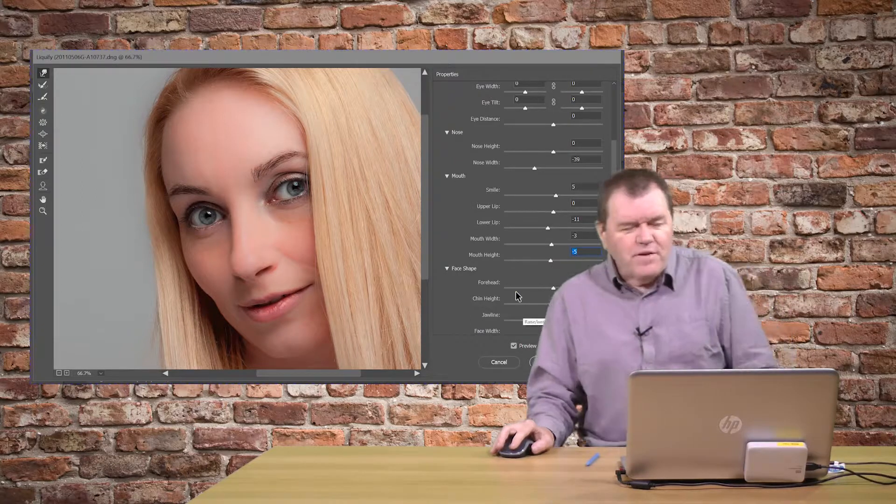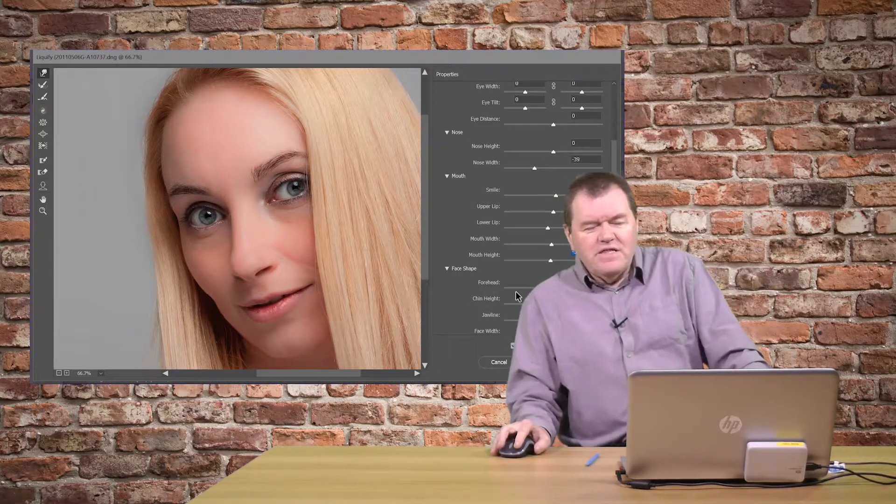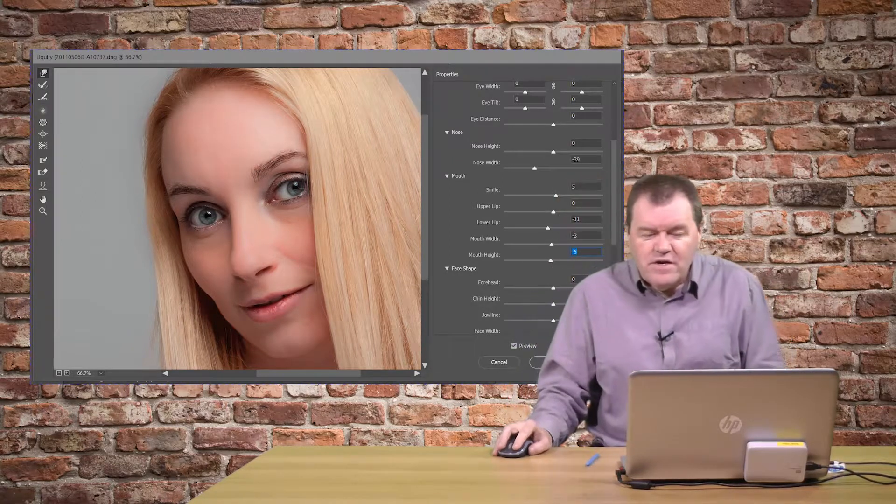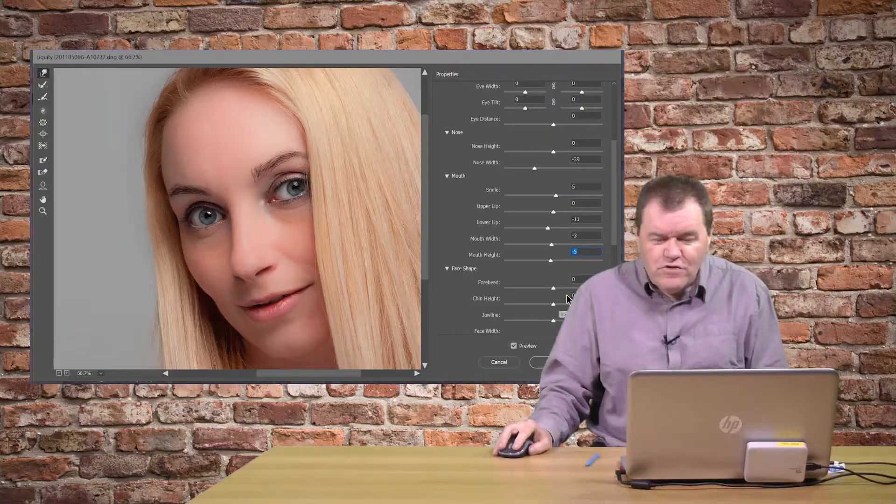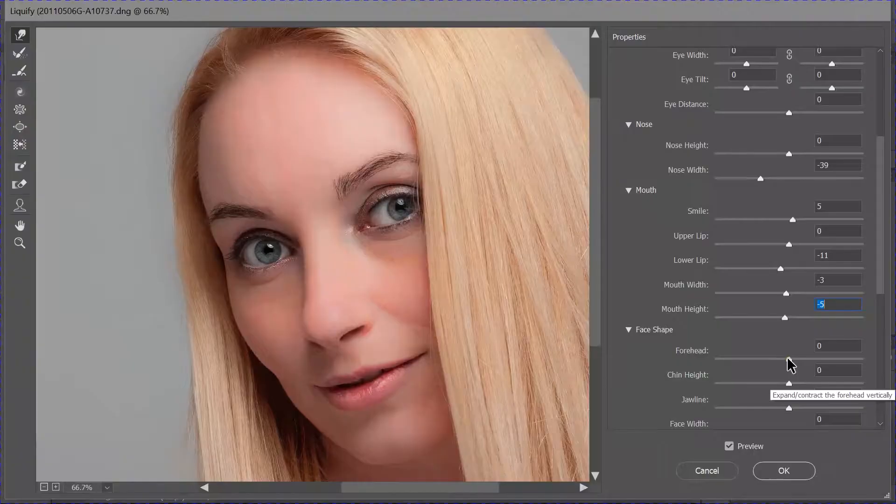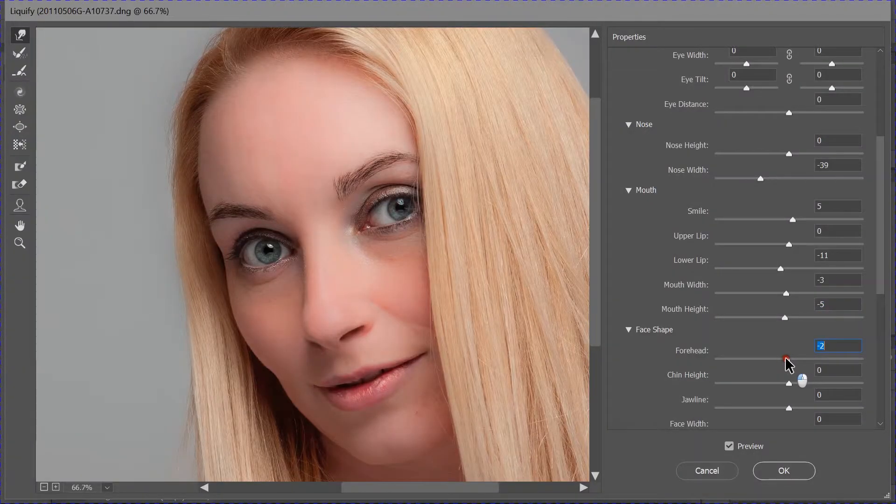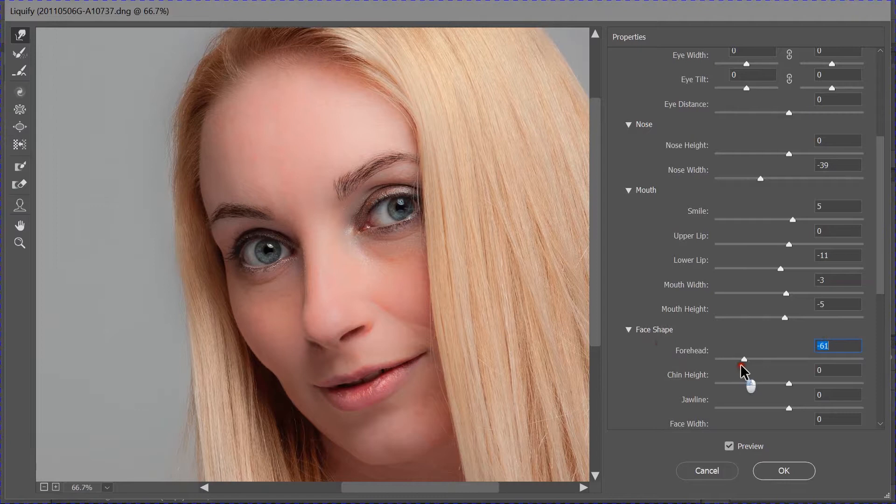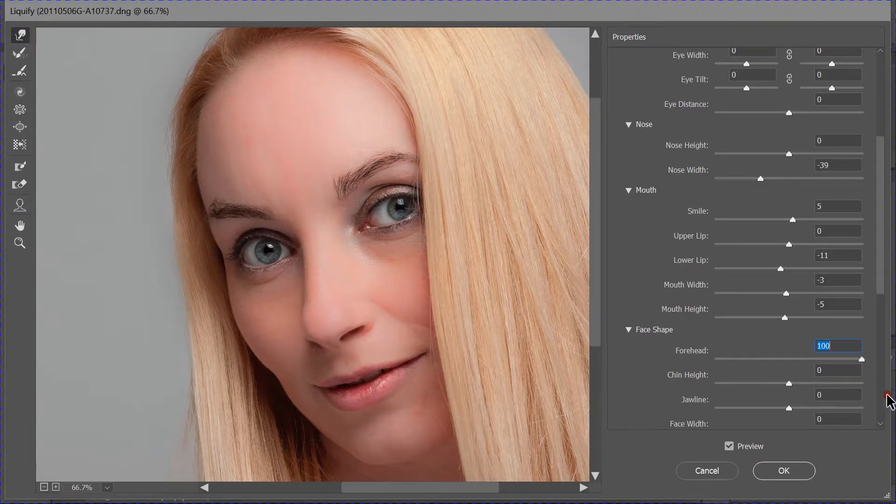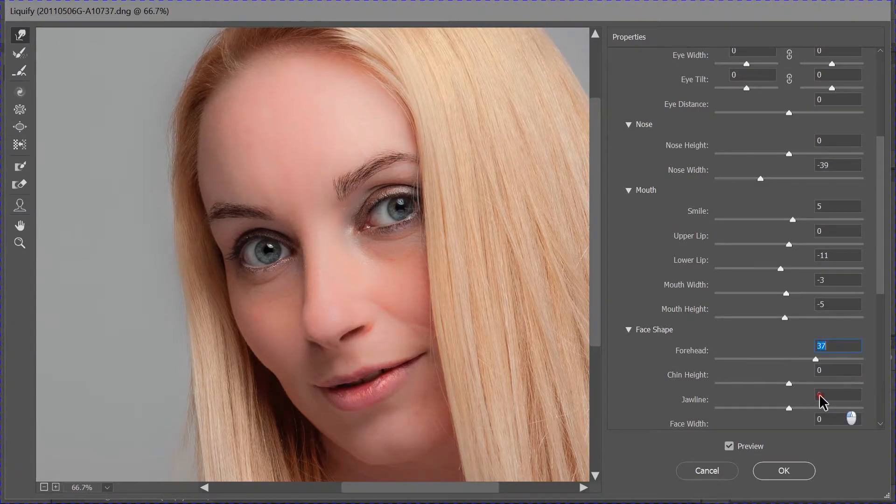Face shape. Now, the face shape, we can control how much forehead there is. We want to reduce the forehead a little, bring it up.